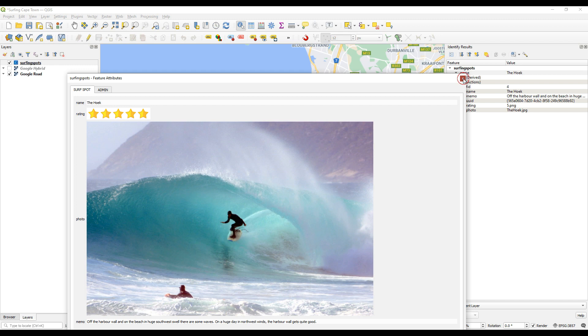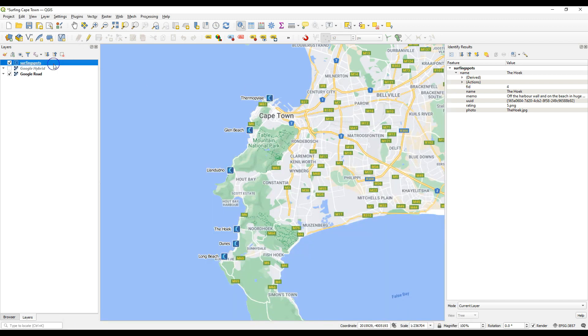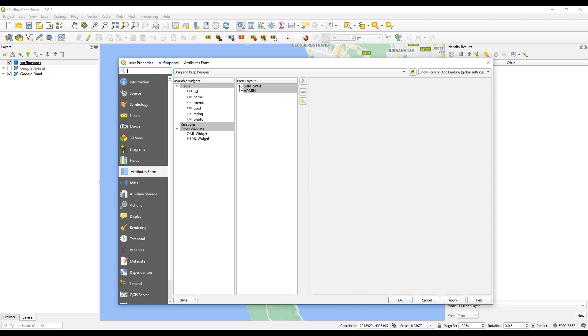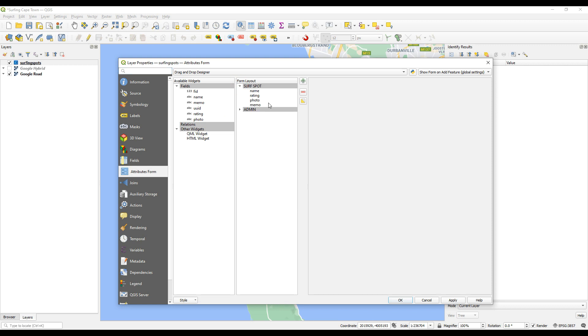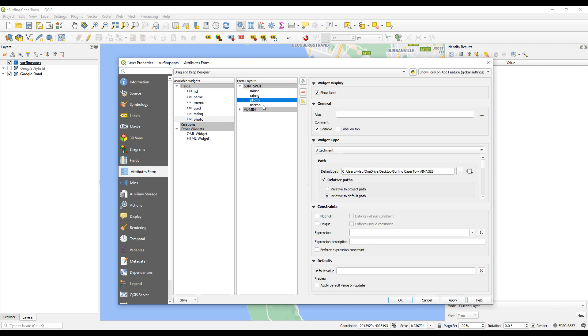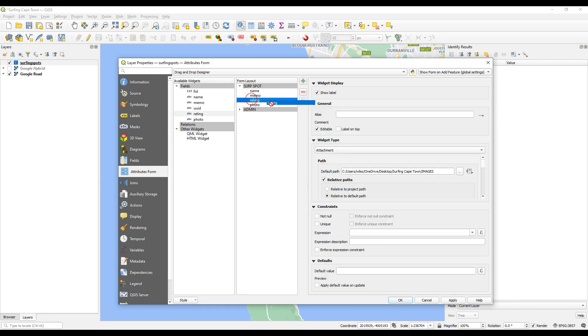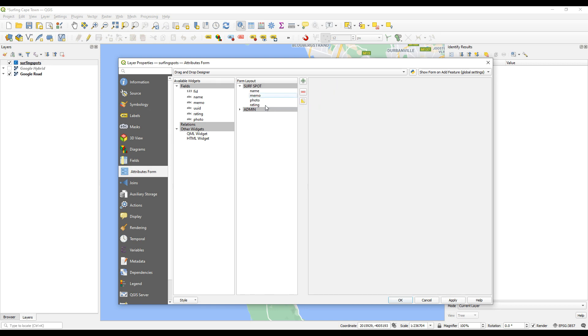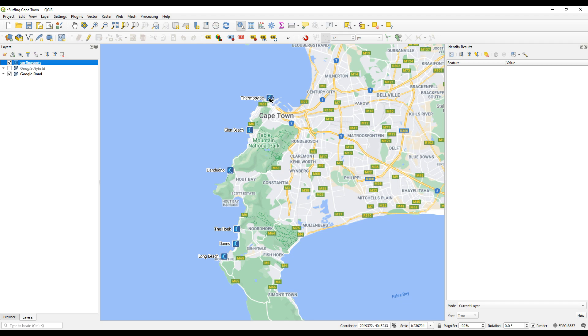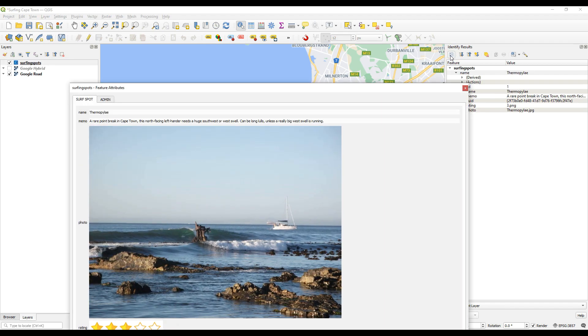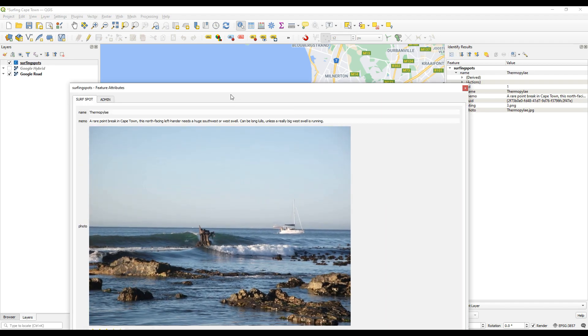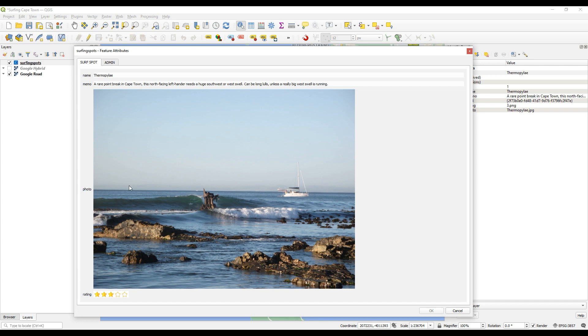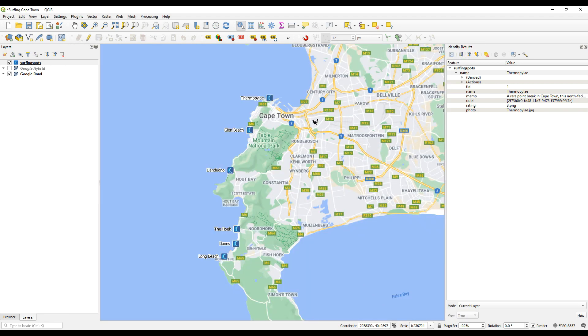All right, so let's just quickly have a look at what would happen if you just change this round a bit. If you went back into surf spots properties and then into surf spot, we could maybe put the memo at the top, let's say under name, and then the rating under photo. I don't know how this would affect things, let's see, apply that. And then click on Thermopylae. Okay, so there we go, we've got the rating at the bottom now, the memo at the top, and then the photograph in the middle. So that kind of works.